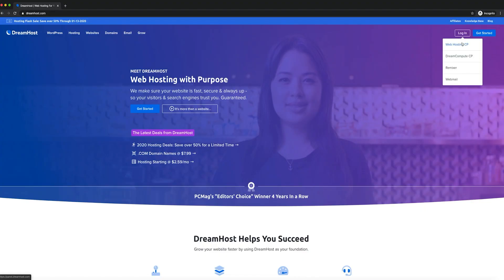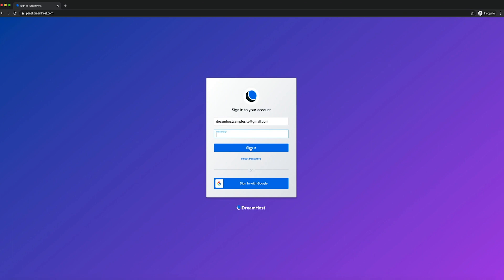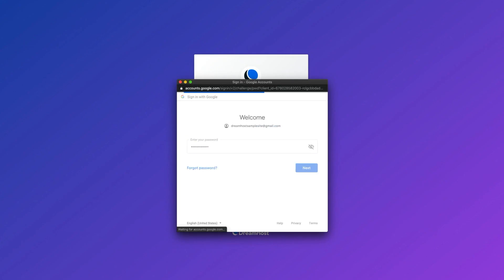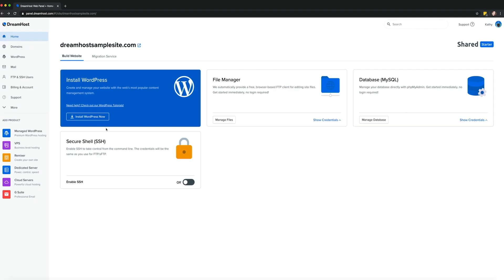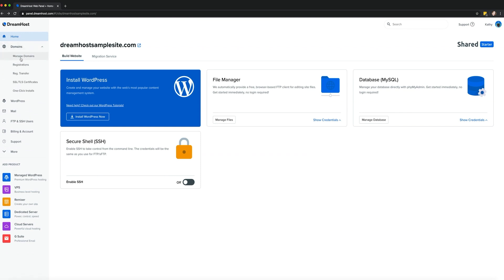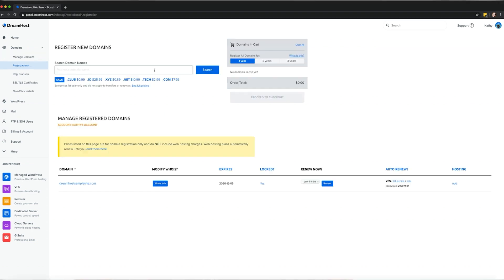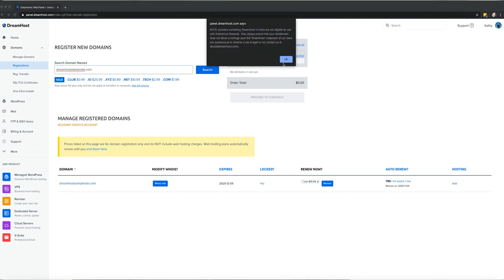If you're already a DreamHost user, registering a domain is even easier. Just log into your DreamHost panel and navigate to the Domains tab. On the right, in the Manage Domains section, you can see all the domains you've already registered with DreamHost. Next, click on the Register a New Domain button.